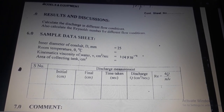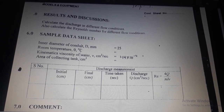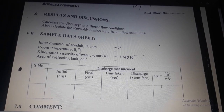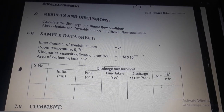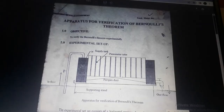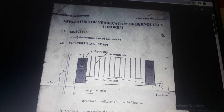The discharge per second is equal to 4Q / (π d ν). Experiment: verification of Bernoulli's theorem — objective: to verify Bernoulli's theorem experimentally.